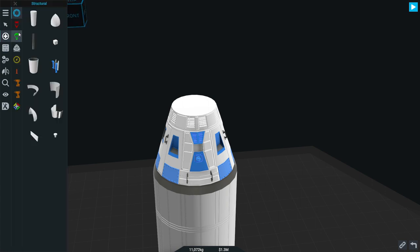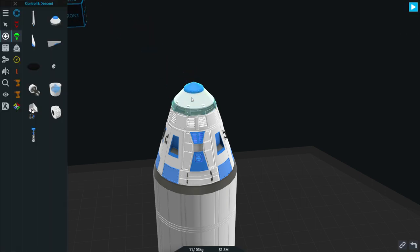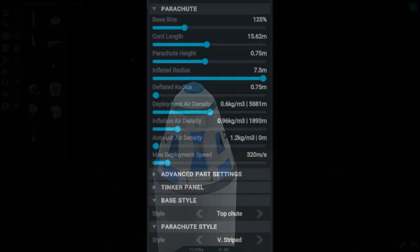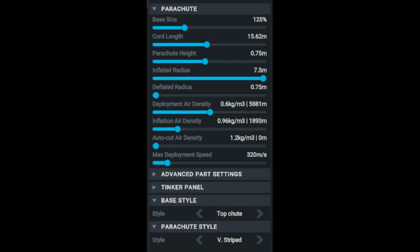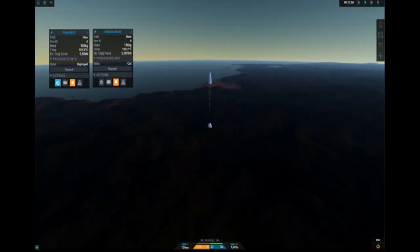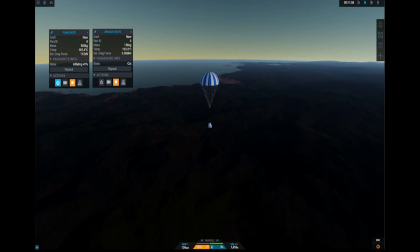In the next update there'll be an overhaul for the current parachute. Not only will the new parachute have more settings that you could adjust using the sliders, but also the new parachute will have a much more realistic performance.